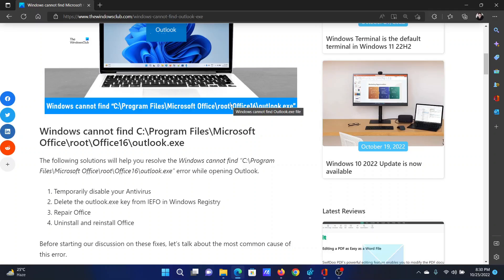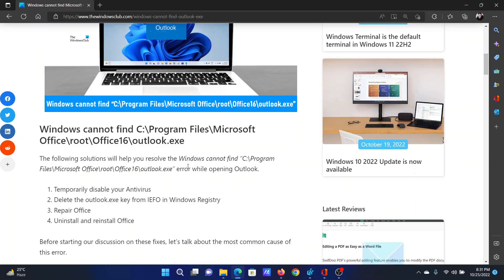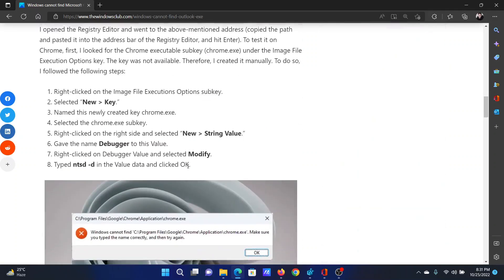The first solution is to temporarily disable your antivirus. Please contact the third-party antivirus manufacturer for instructions on how to do this.